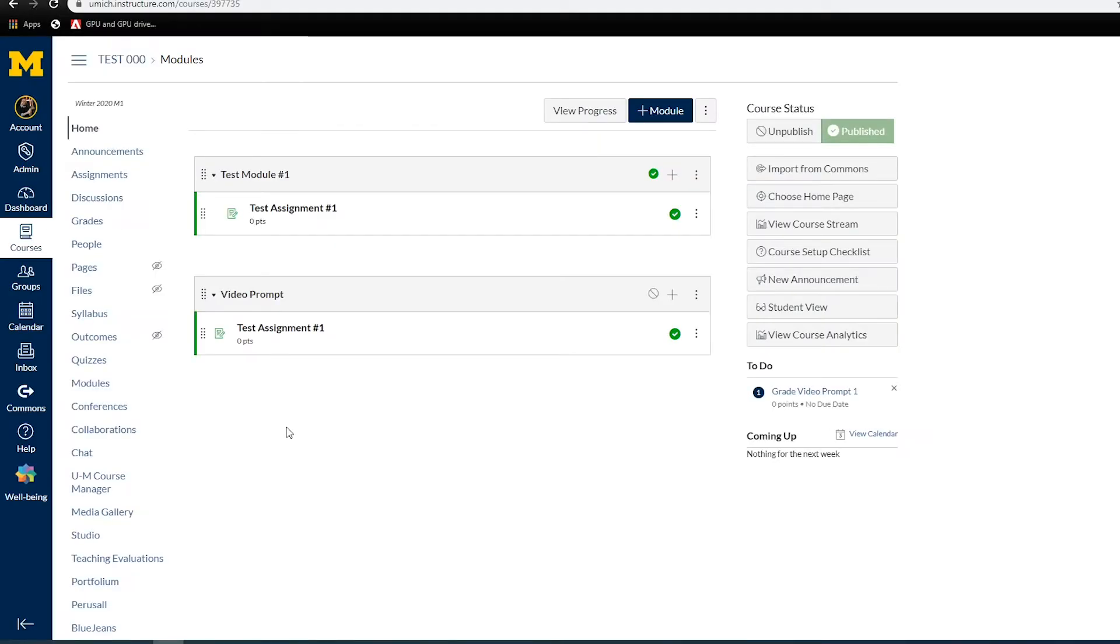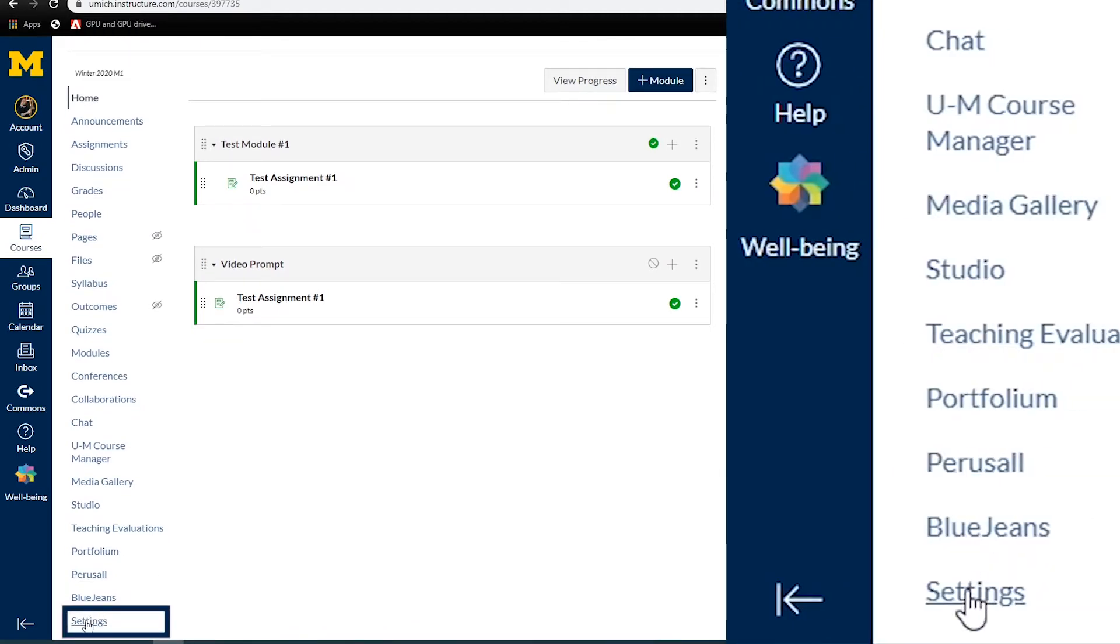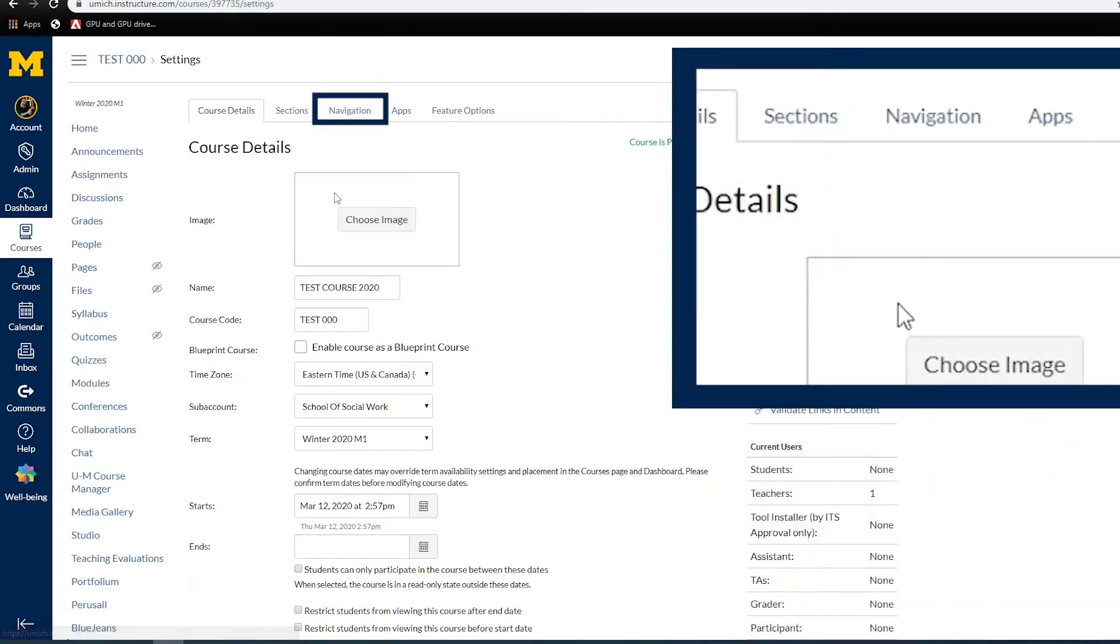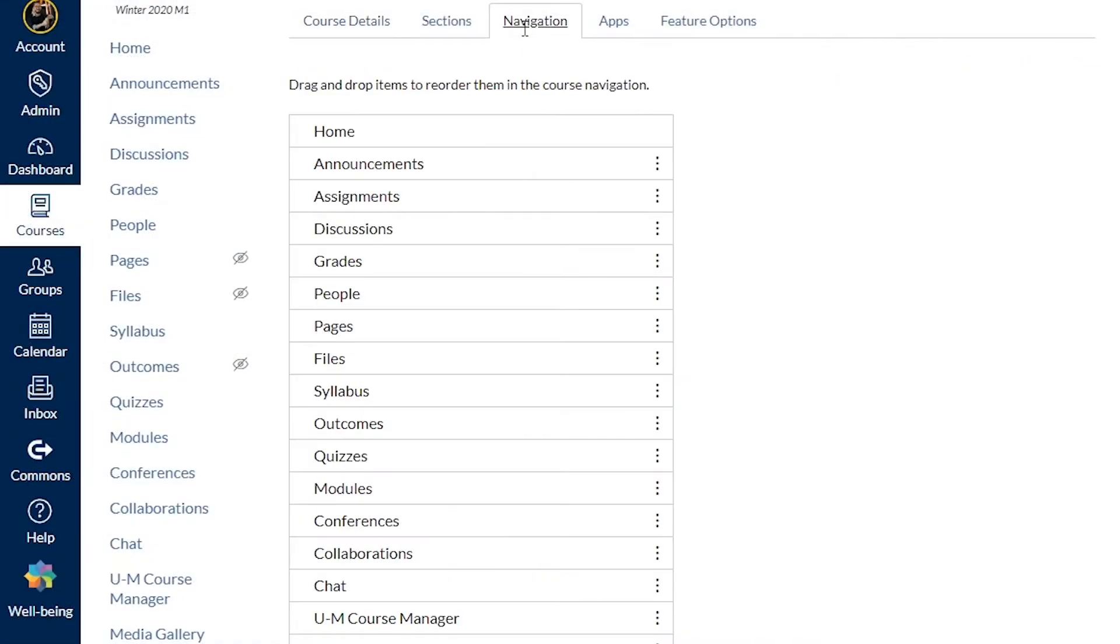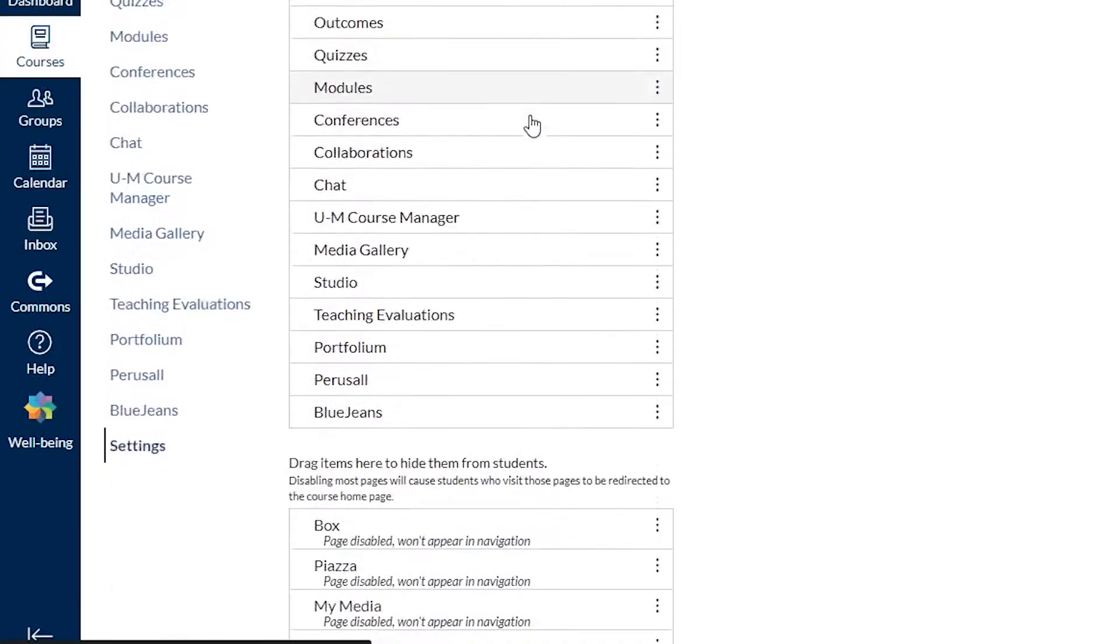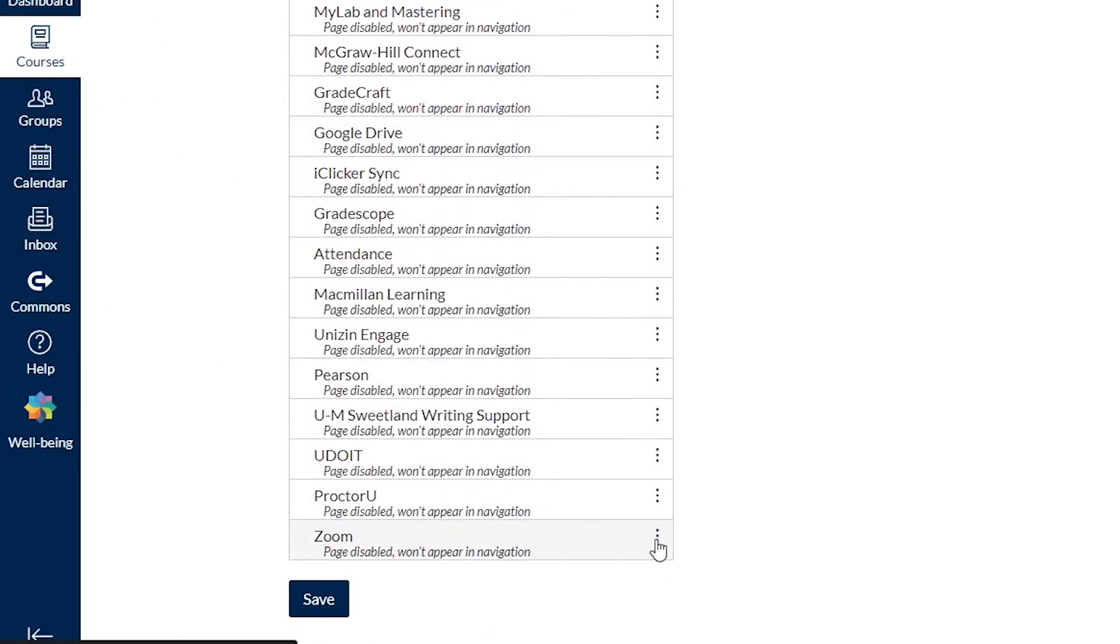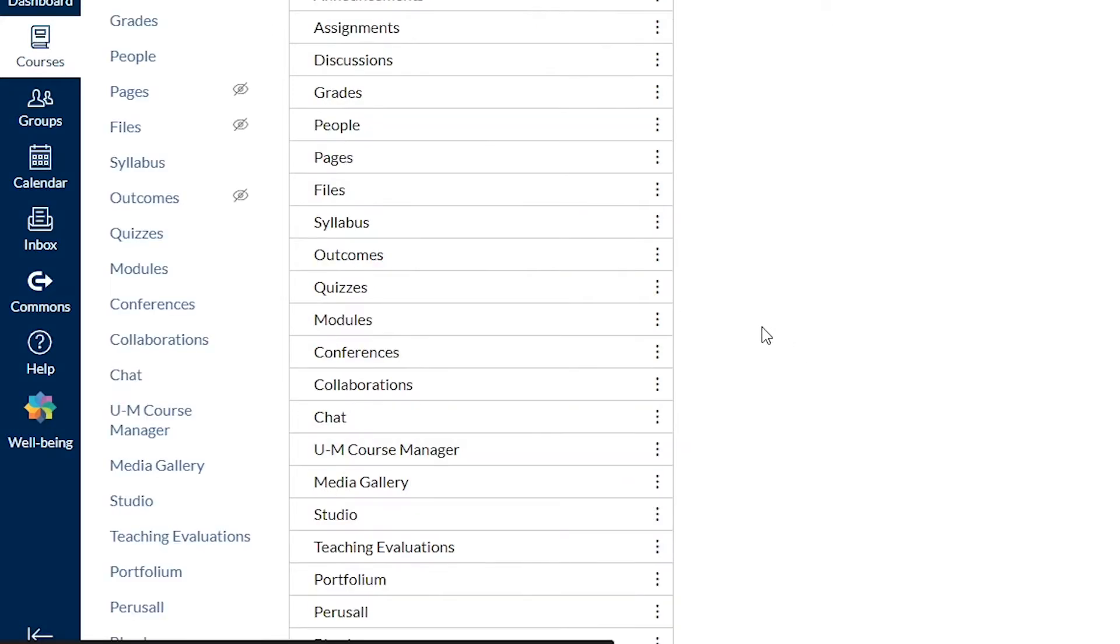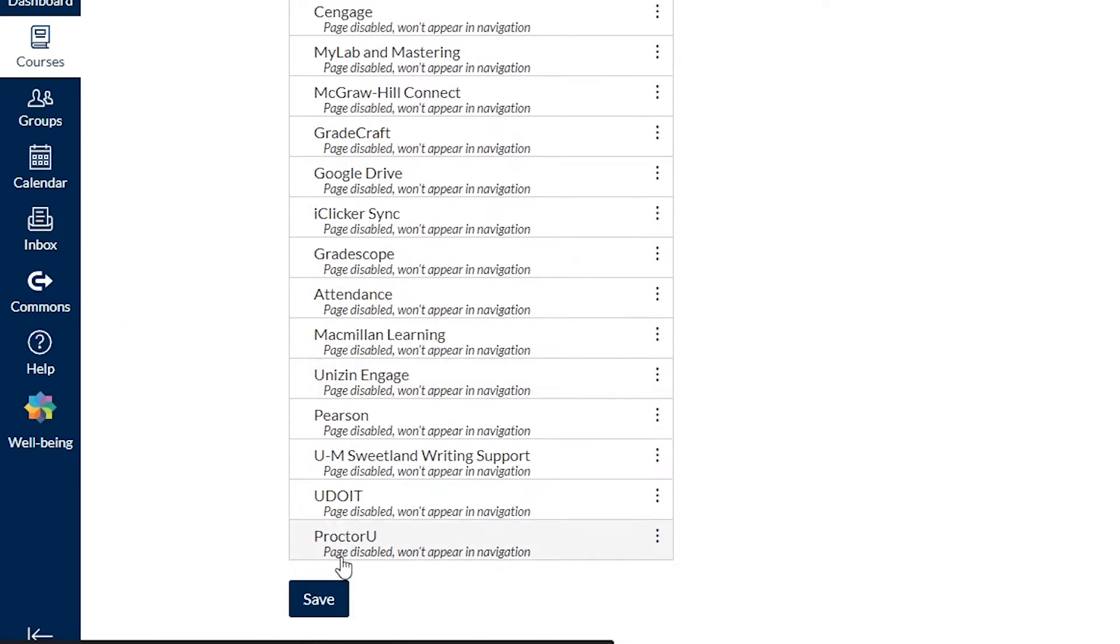The first time you access Zoom within Canvas, you may have to enable it from the Settings tab. To do this, go to Settings in your Canvas course, click Navigation, which is found at the top, find Zoom in the list of the disabled apps, click the three dots, and Enable. This will make it available in your course. Remember to click Save.